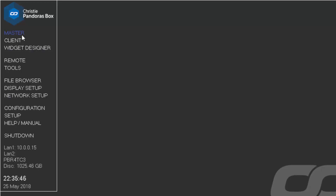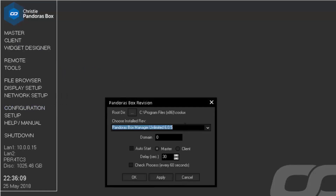The first two buttons on the Pandora's Box menu are for starting the application as master or client — you can only run one or the other on a single machine. To configure those buttons, use the configuration button to select the Pandora's Box version and determine a startup mode after booting. There is also an option to delay startup, which may be required as Windows may still be loading services. When using multiple Pandora's Box masters for different shows on the same network, you must assign a domain ID to ensure masters and clients know where they belong. The default domain is zero and only needs to change when running multiple shows on one network.